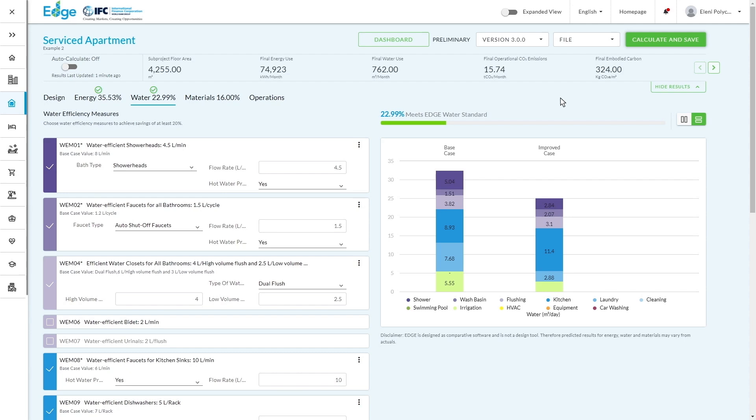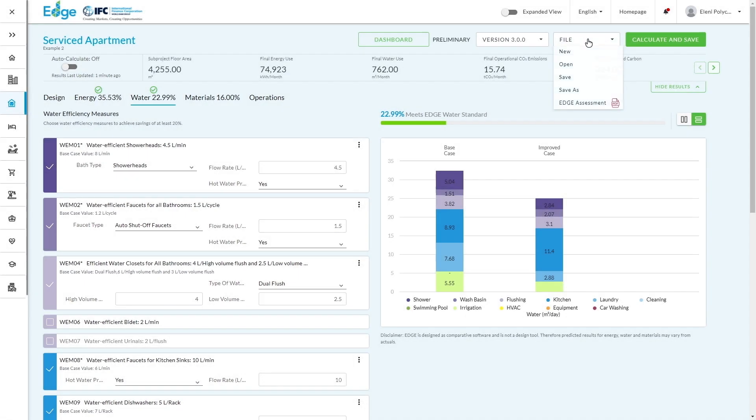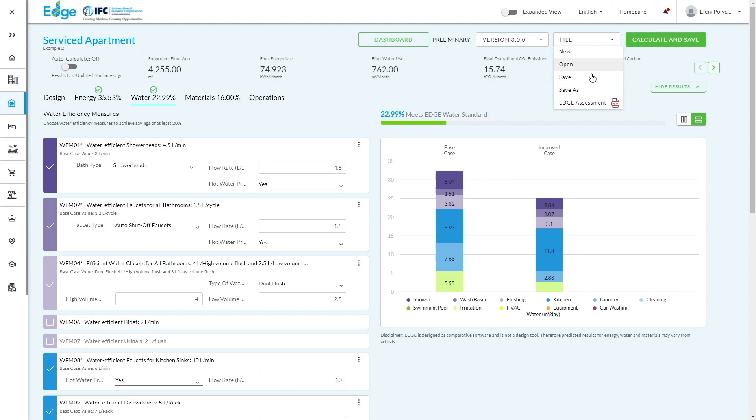A couple of other points whilst you're working in the Edge app. At the top, there is a file button, which if you click, you can save your assessment. You can also download a PDF of your Edge assessment, which might be very useful if you need to submit it for financing, due diligence, or set up different scenarios and evaluate them internally in terms of setting your sustainability strategy. You can also save as.